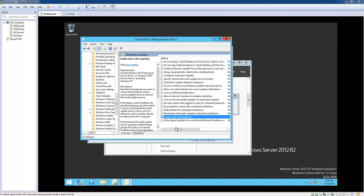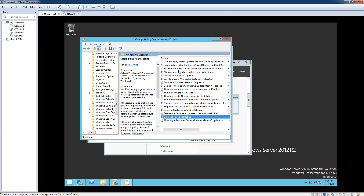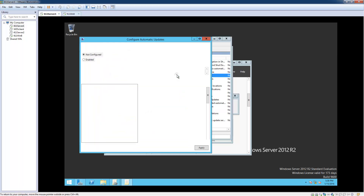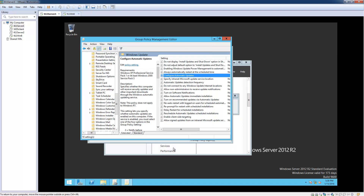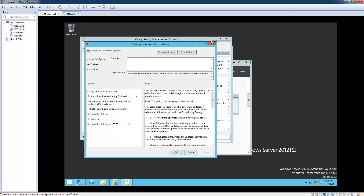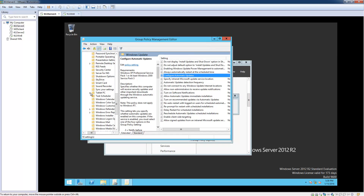Now let's click on "Configure Automatic Updates" — double-click on it, click Enable, and click OK.